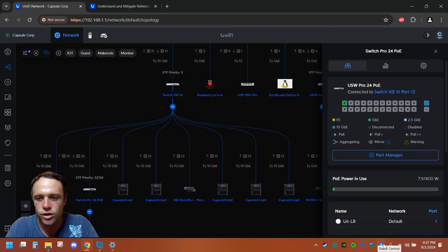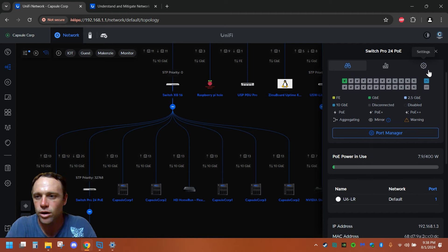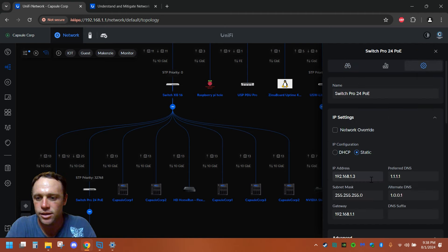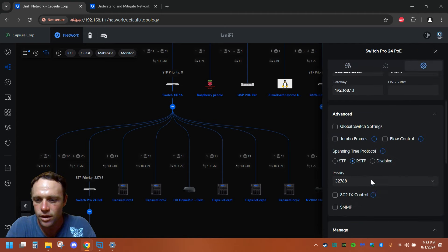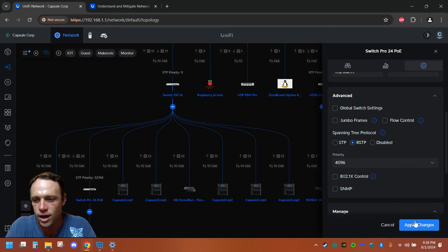I'm going to go to this switch here. This is my next biggest switch. Even though it doesn't, I'm just going to do this to make it where everything just knows which switches are the main. We're going to go here and go to settings on this one. And I'm going to set this one to 4096 and apply.